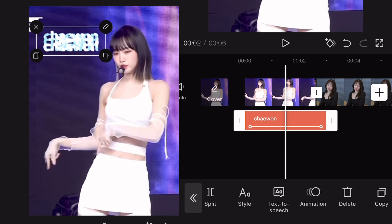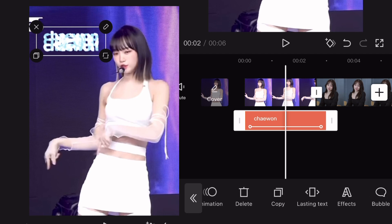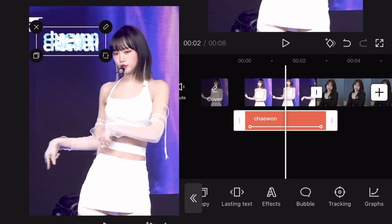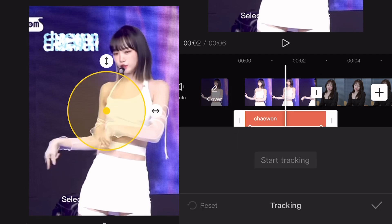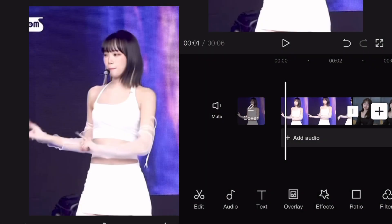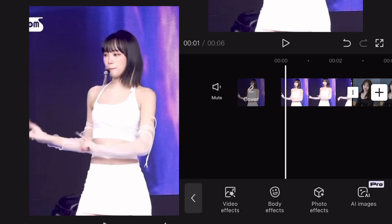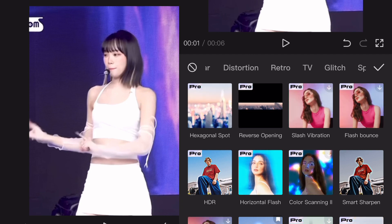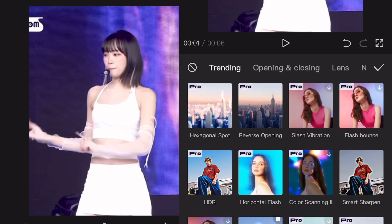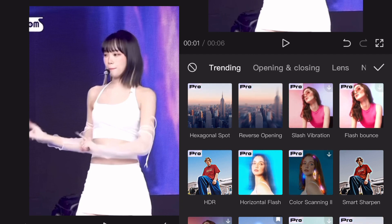All the Bubble effects are free, so there are no Pro features there. That was it with the Text section — everything else you can adjust here is free, like groups or tracking. Now let's continue with Effects. If you go to Effects you have Video Effects, Body Effects, and Photo Effects, plus one feature I'll show later. Let's start with Video Effects — here we have a lot of sections, each with free and non-free effects.